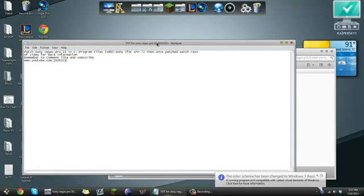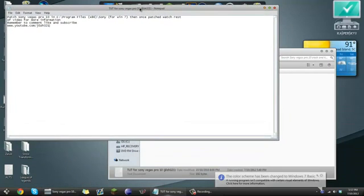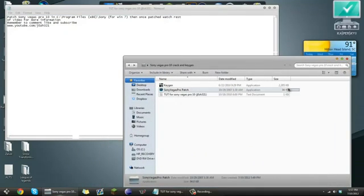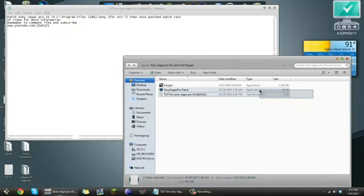What is up YouTube, this is the Zion Project and I'm going to show you how to get Sony Vegas Pro 11 for free.